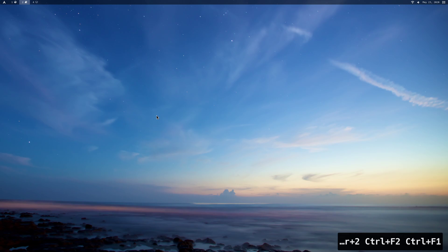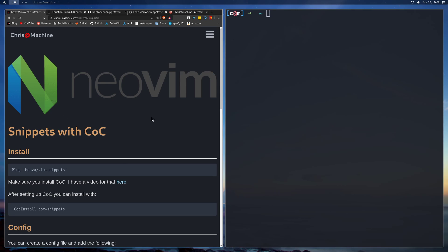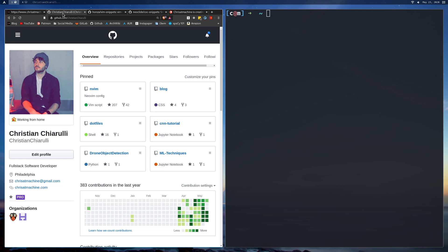In this video, we're going to be going over snippets in NeoVim. You can find all of the commands that I run in this video over on my blog — I'll leave a link in the description. I'll also leave a link in the description for my NeoVim config over on my GitHub, so you can go check that out if you're interested.